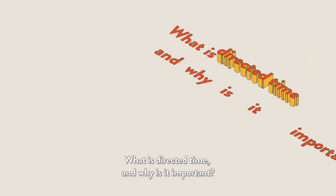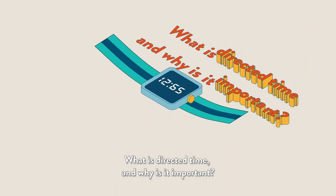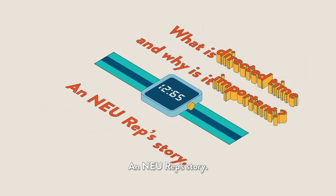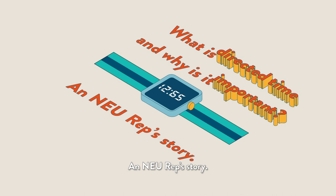What is directed time and why is it important? An NEU Reps story.